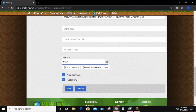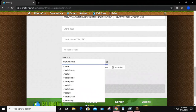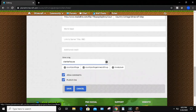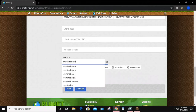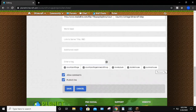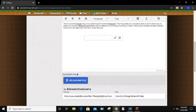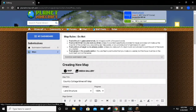My YouTube channel is BlockyDuck, so I'll put that in there as well. We can also do starter house and survival house. You can put in as many tags as you want — I think there is a limit somewhere along the way, but you can put in quite a few. Then you are ready to go to your media gallery.